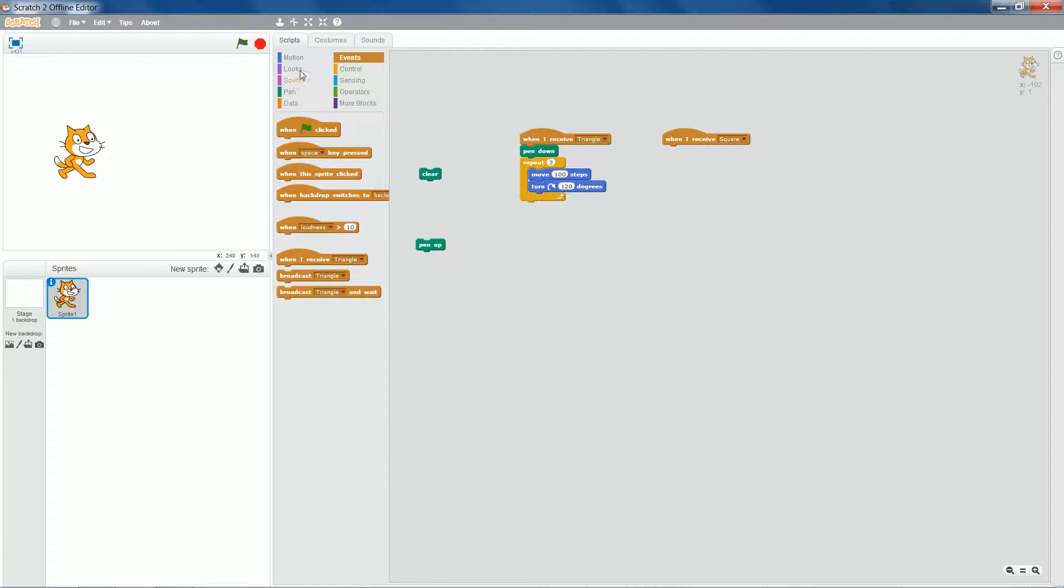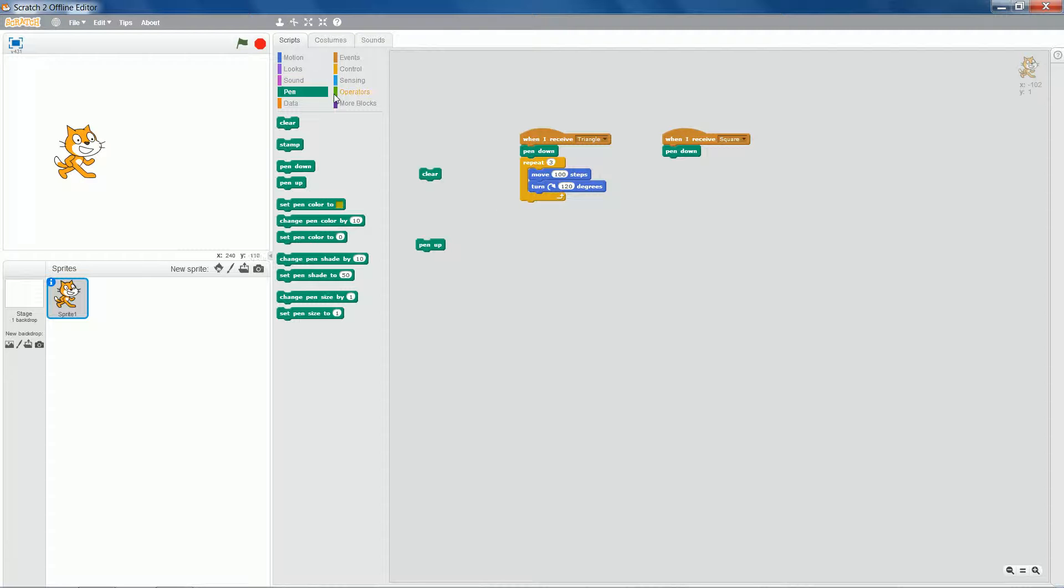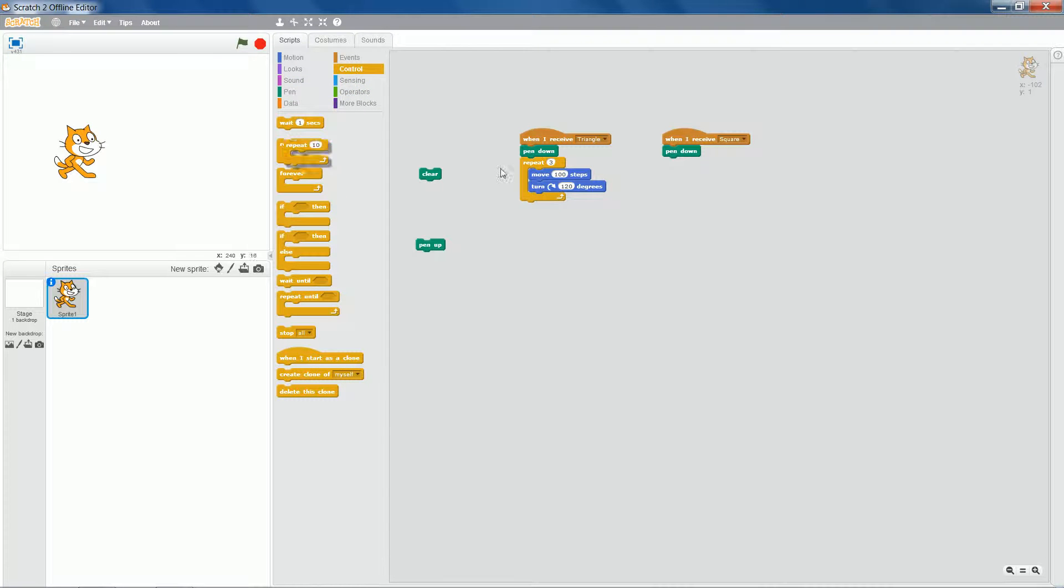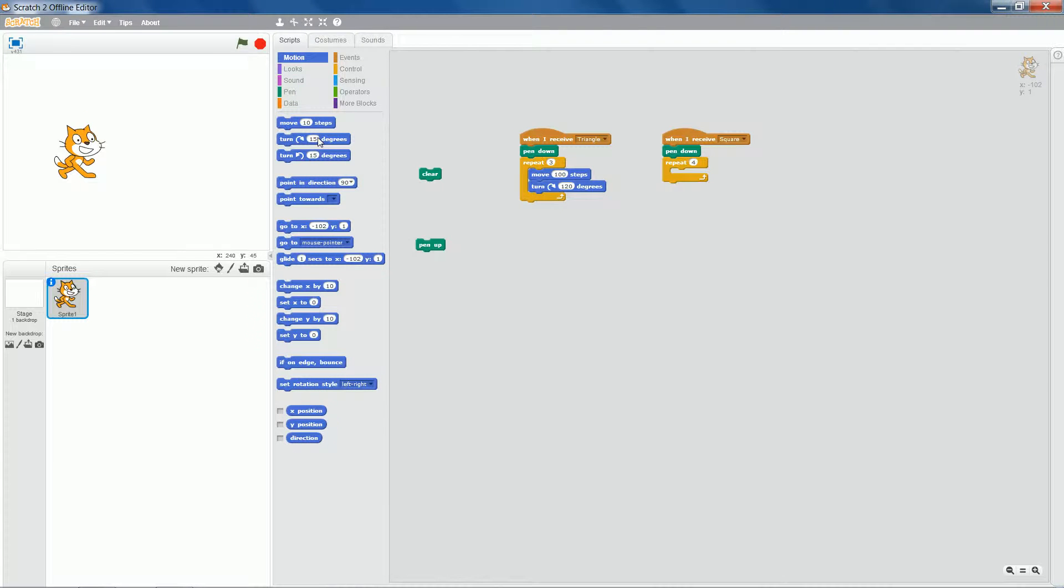...probably want to put the pen down again. If not, we won't be able to see what we're doing. Repeat four times. Move 100 steps again.